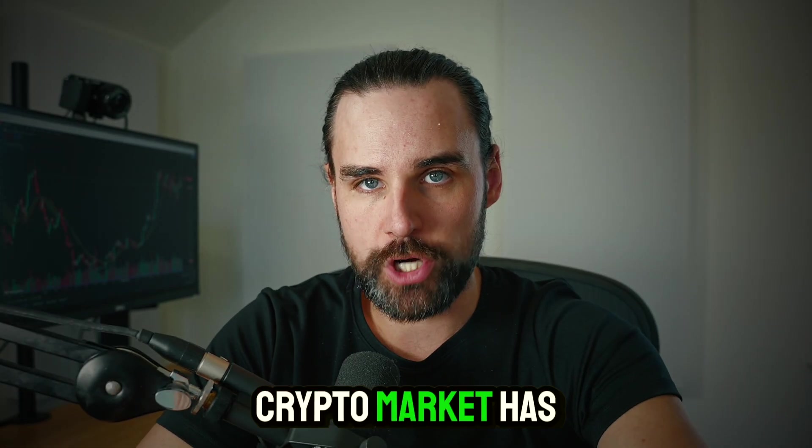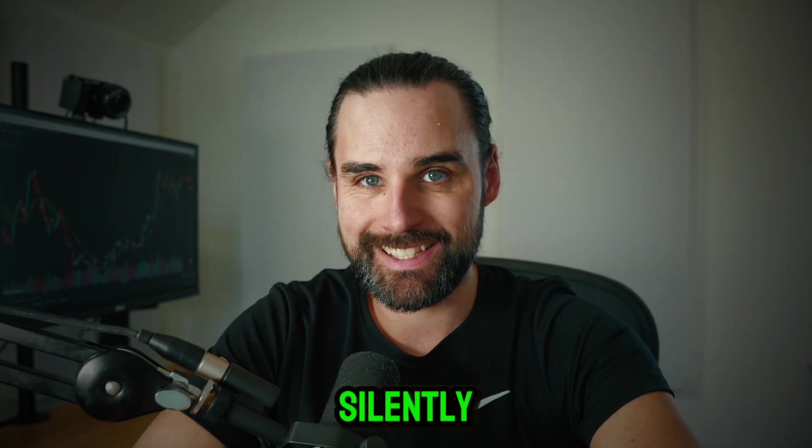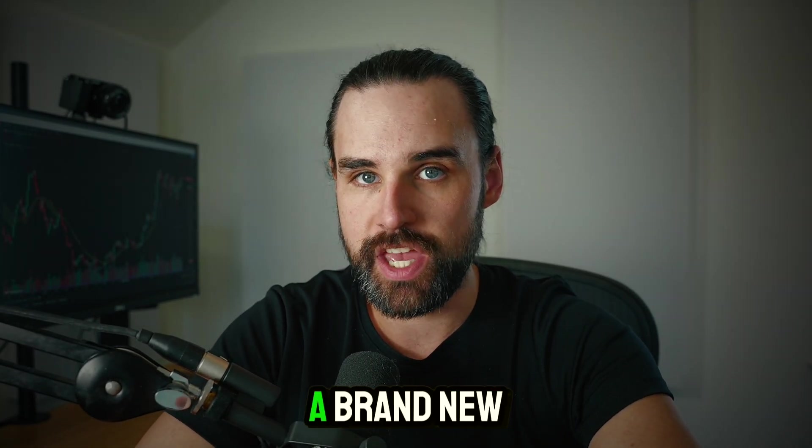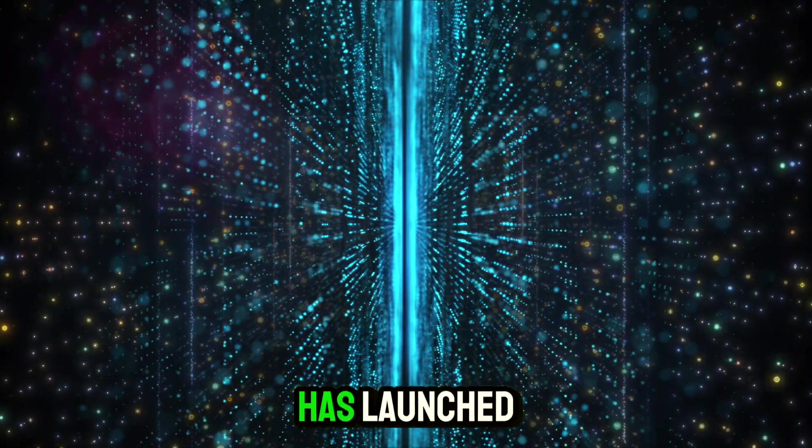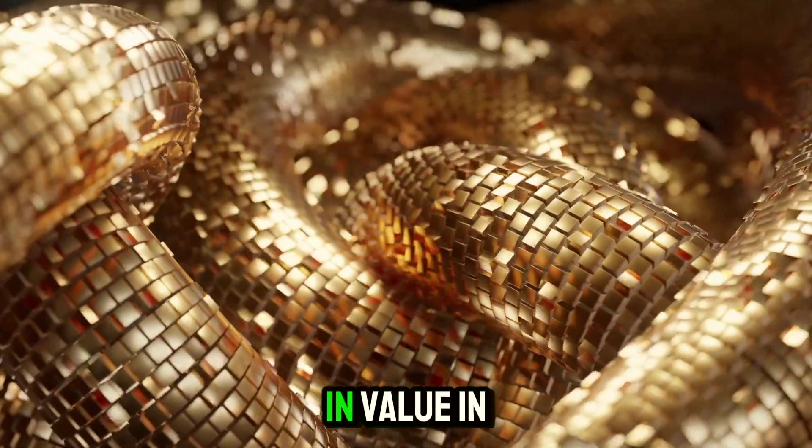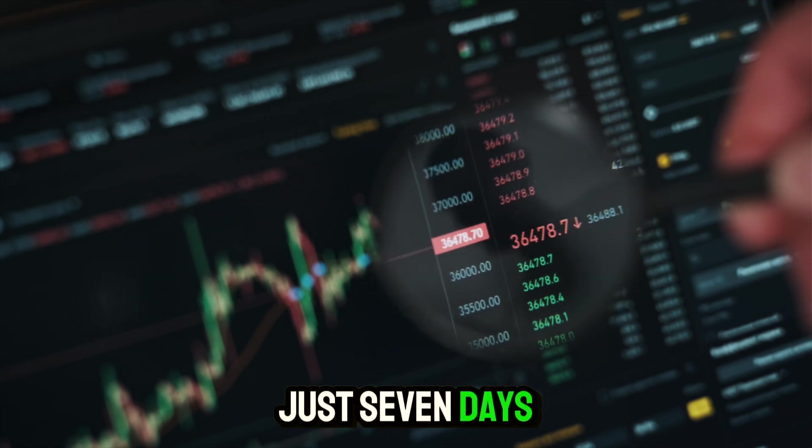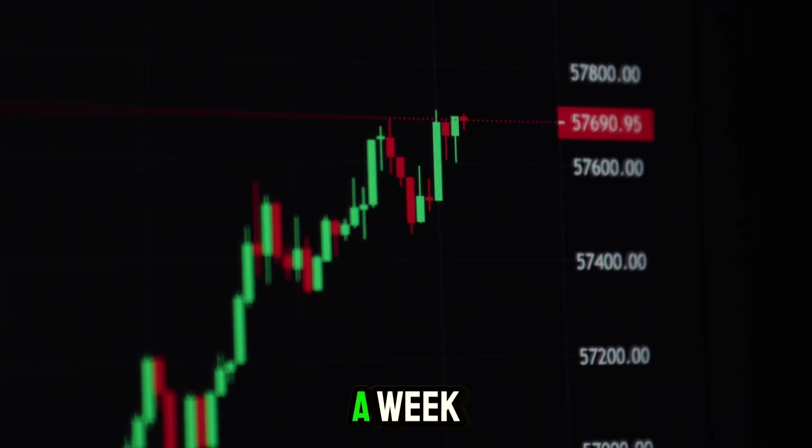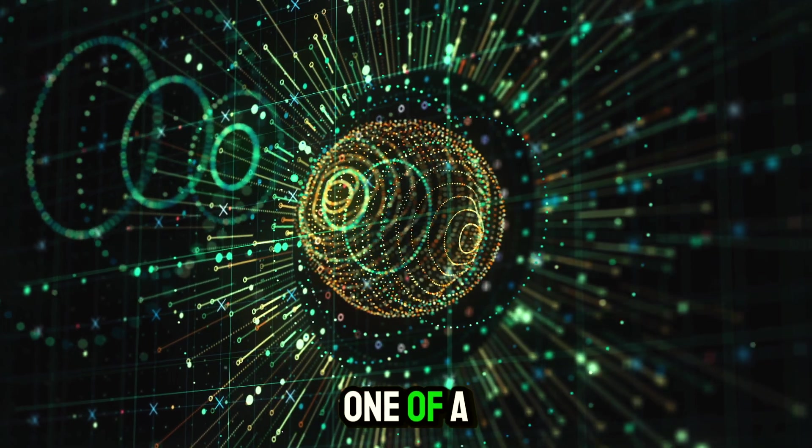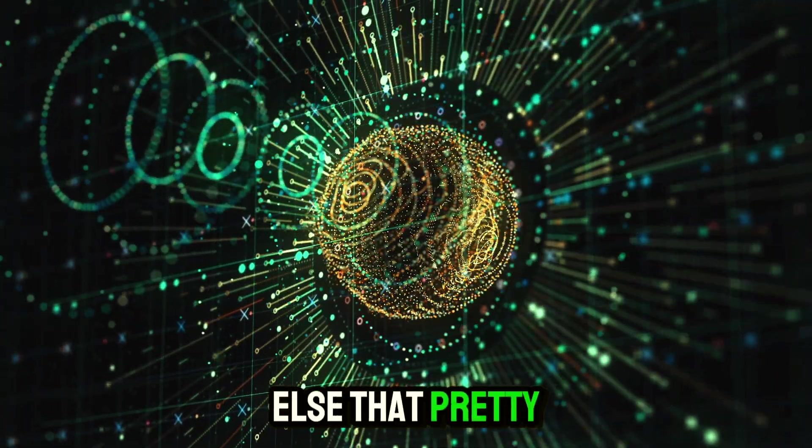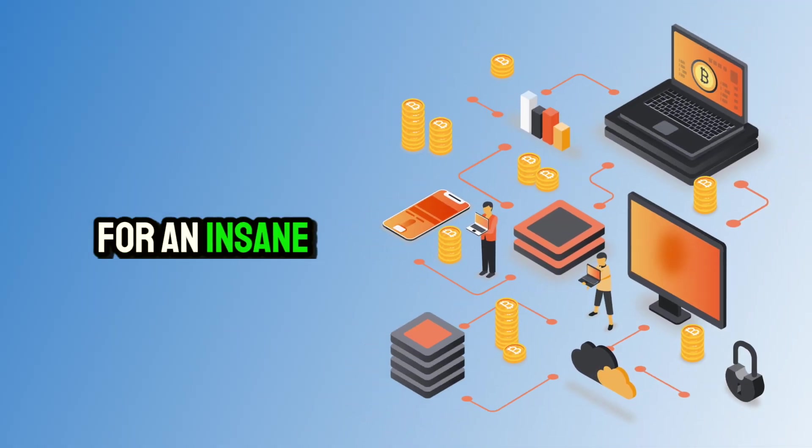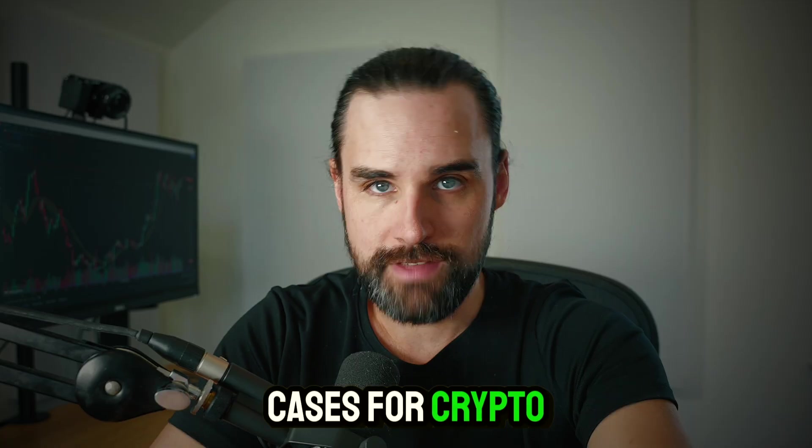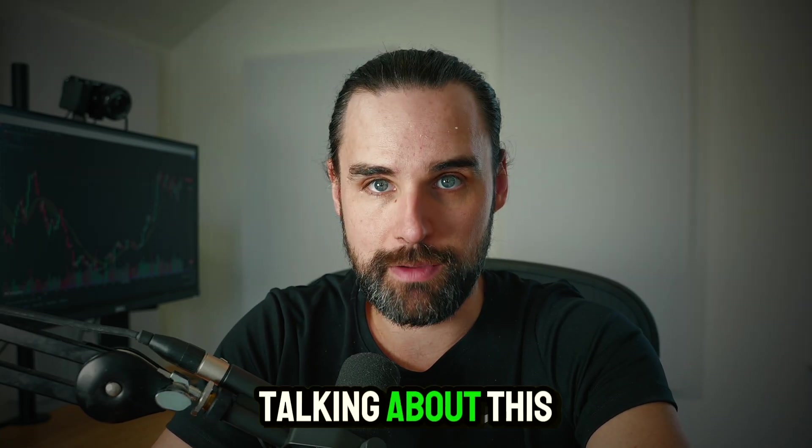While the entire crypto market has been melting down, silently behind the scenes a brand new blockchain and cryptocurrency has launched that has quintupled in value in just seven days. That's a 5x return in a week. That's because this project is one of a kind, doing something that pretty much nobody else is, and opens up the floodgates for an insane number of use cases for crypto. And basically, nobody's talking about this.